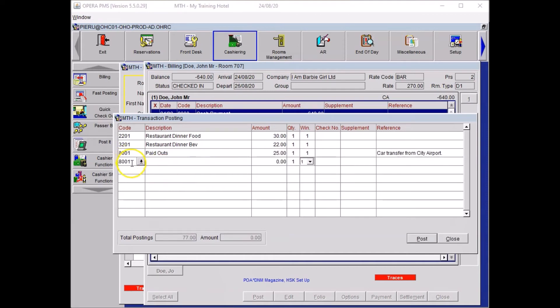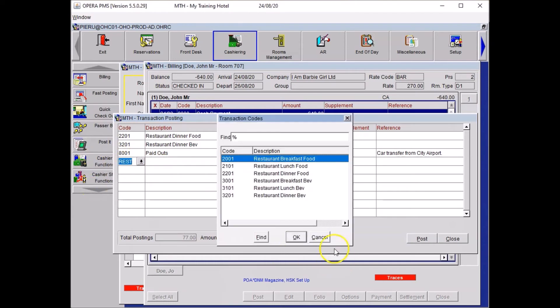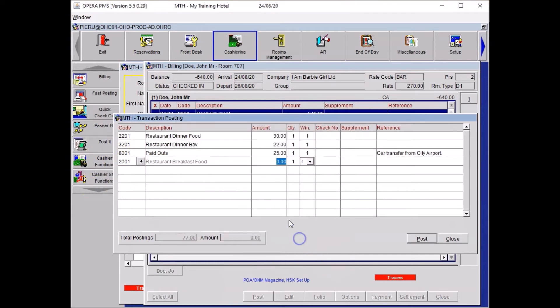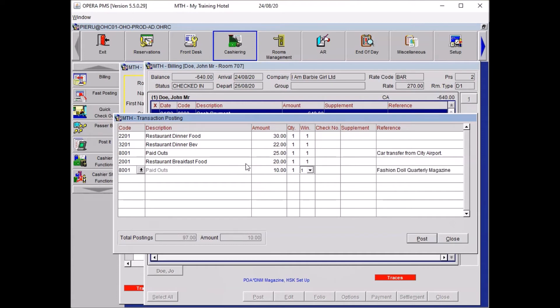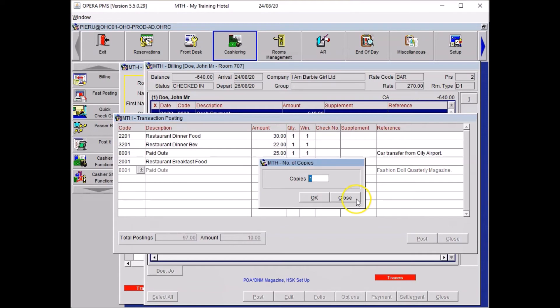Then my guest had a breakfast in the morning. So once again the restaurant, breakfast food, and that was for 20 pounds. And my guest organized the fashion doll magazine quite early. So this time it was paid out again because we have to go outside and buy it for the guest. And it was 10 pounds. And then you write down in the reference fashion doll magazine and press enter. Then my last time I will press close.